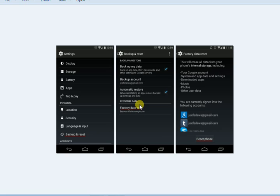There is an option to reset factory data. We have all the contacts, photos, videos, music, and other data that will be automatically reset and deleted. We have to reset the factory data.